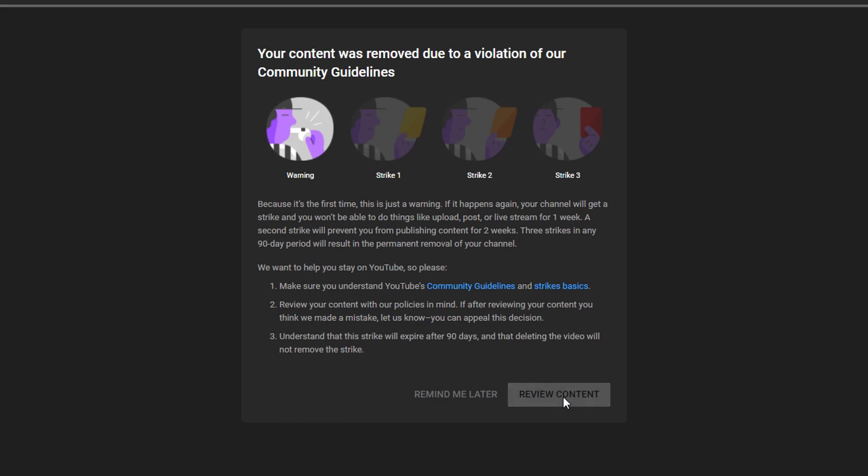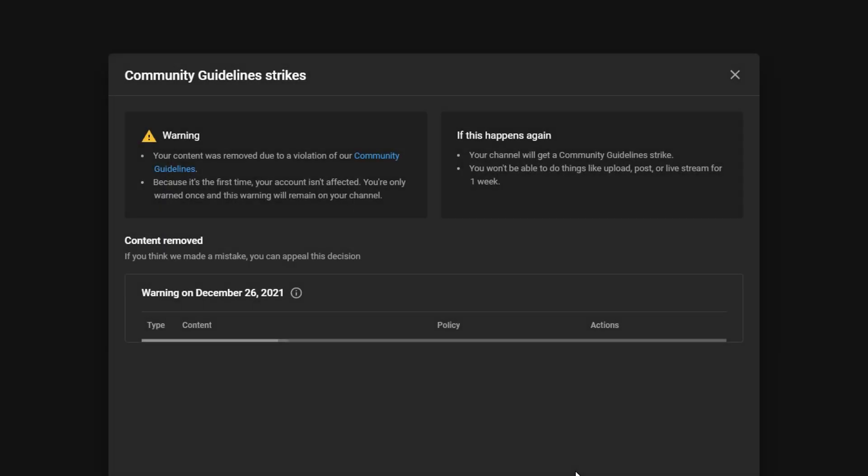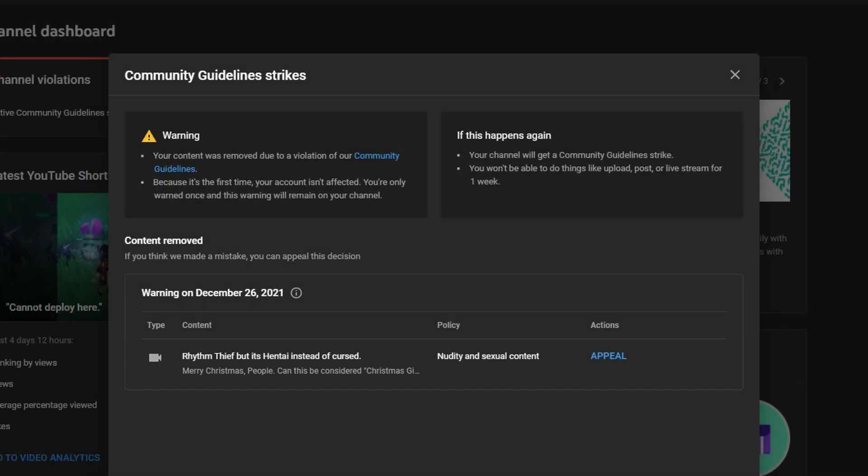Review content. Warning, your content was removed due to violation of our community guidelines. Because it's the first time your account is in effect, you are the only one once and this warning will remain on your channel.